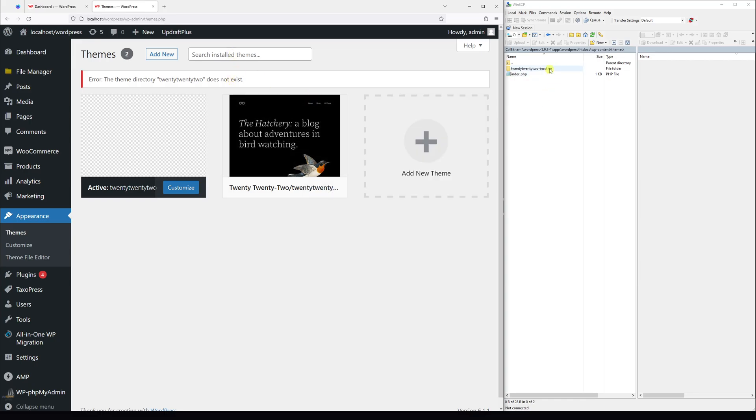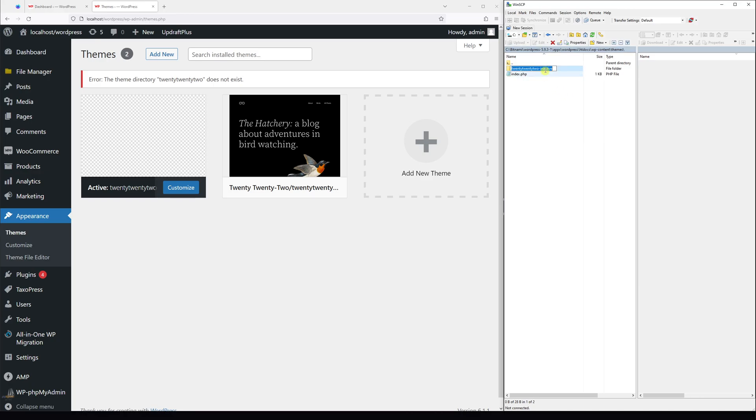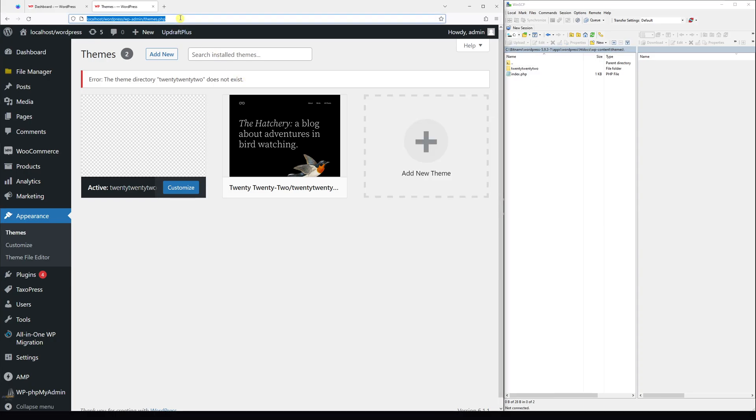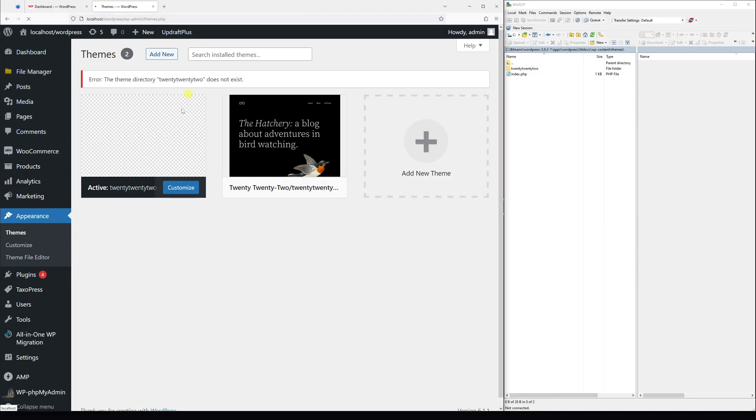In order to make it active once again, I have to simply revert all the edits which I made to the folder. Let's rename it and remove 'inactive' and also remove the dash, and save it.